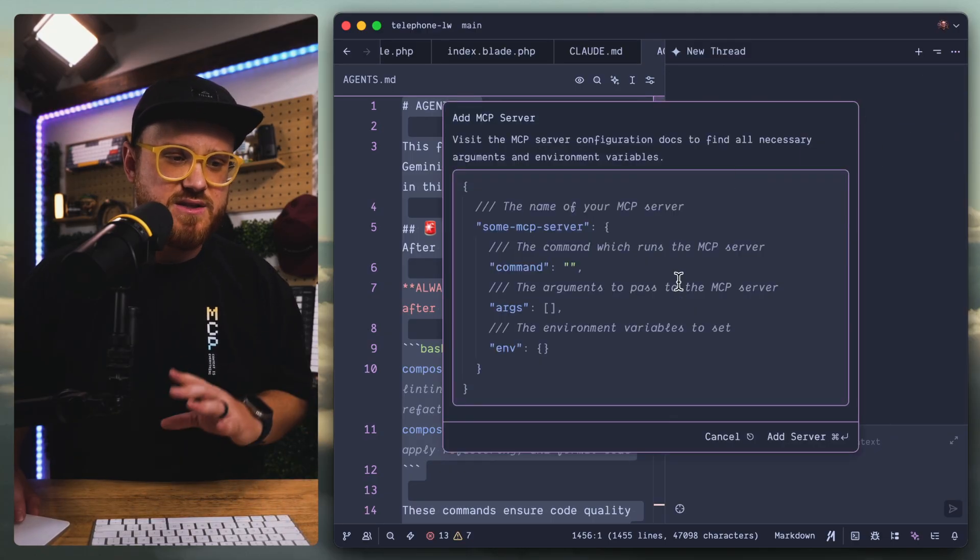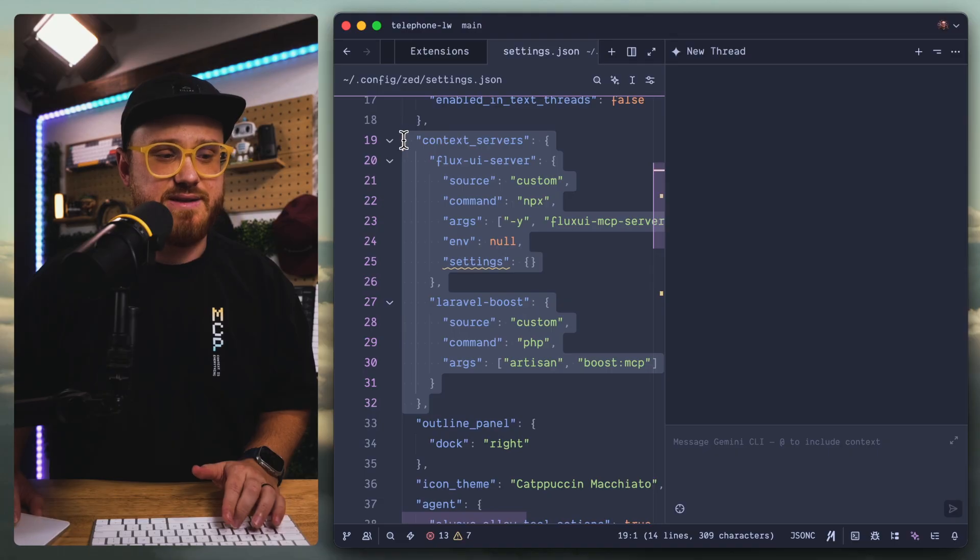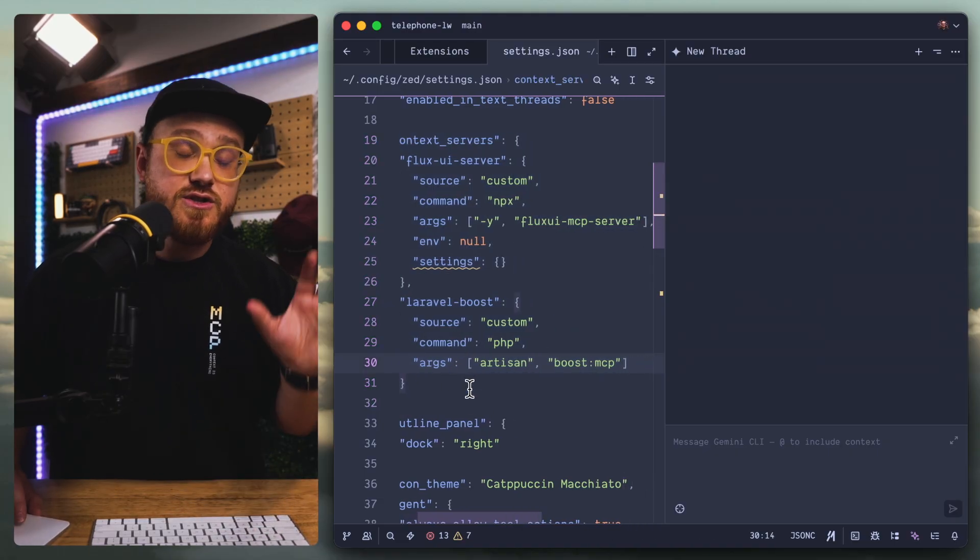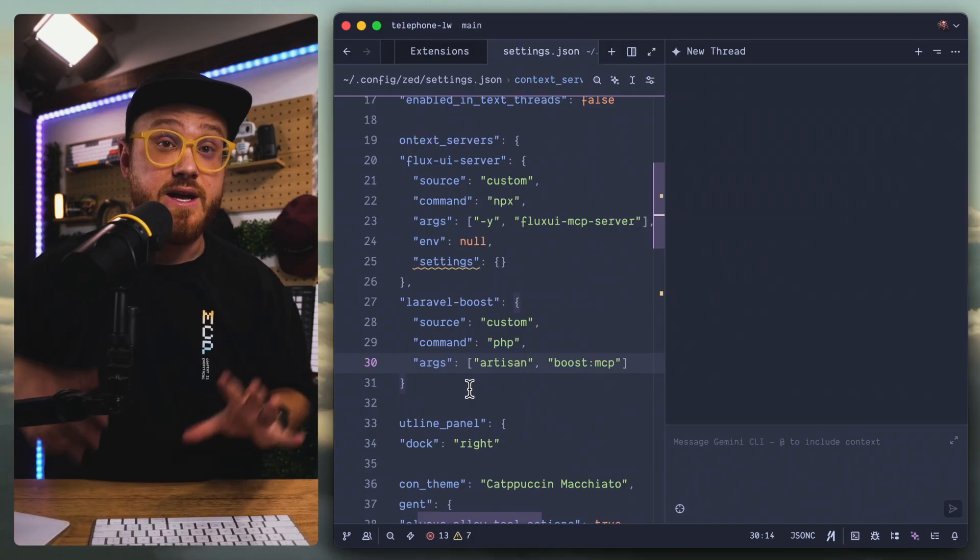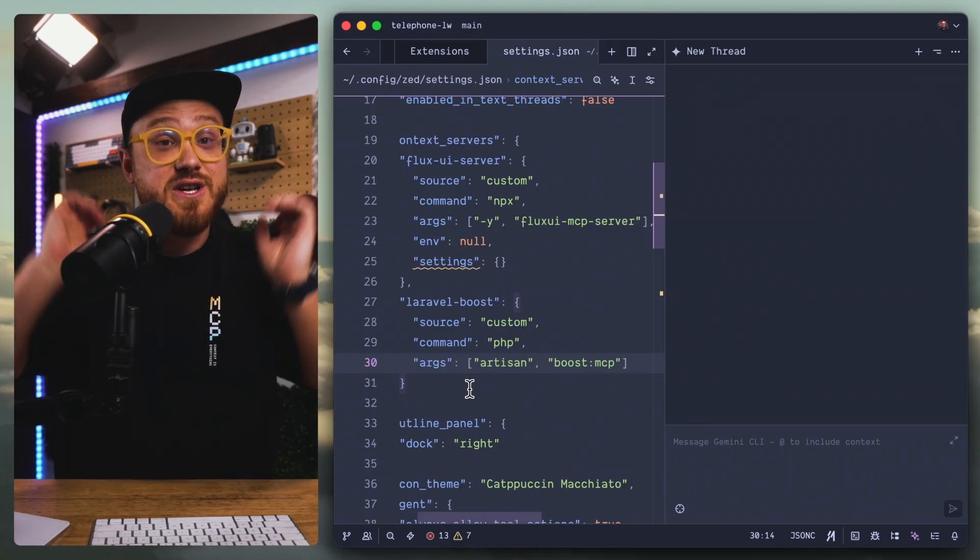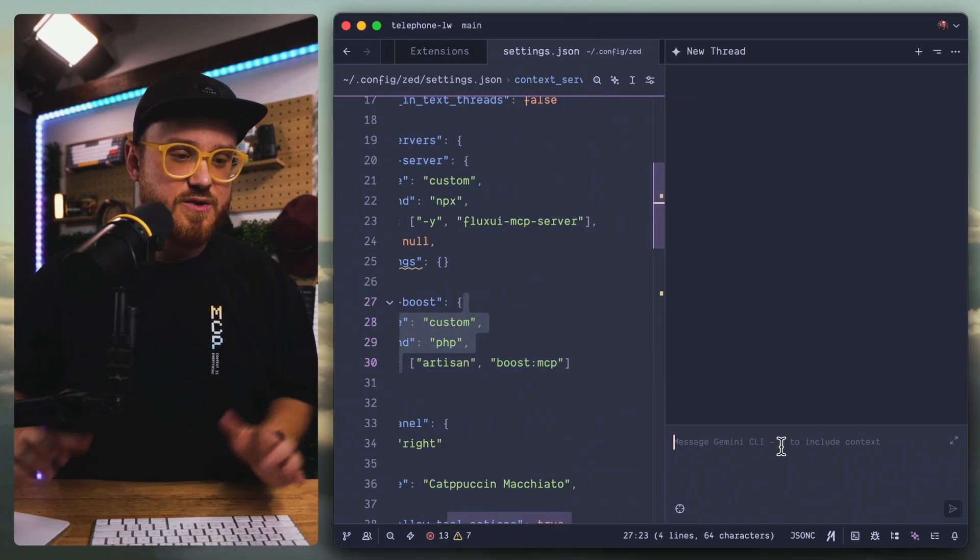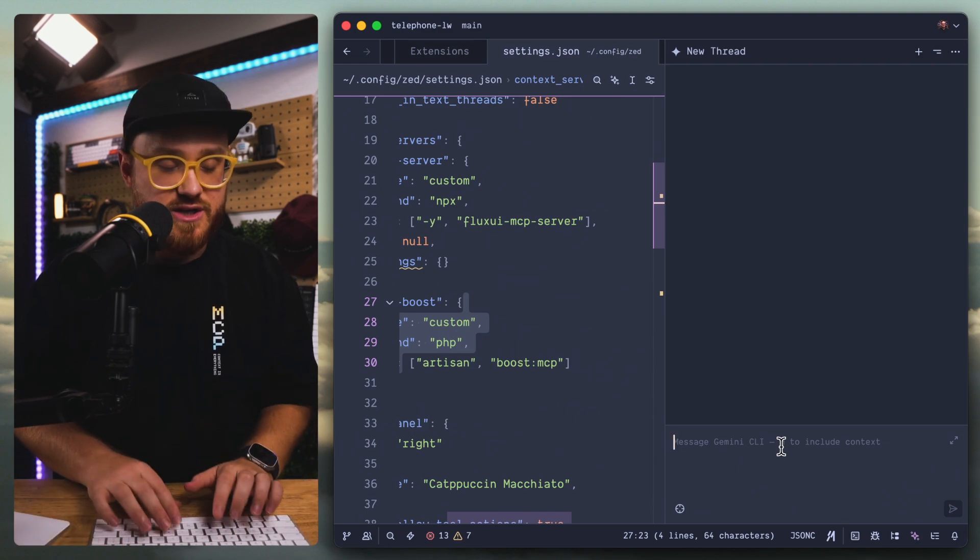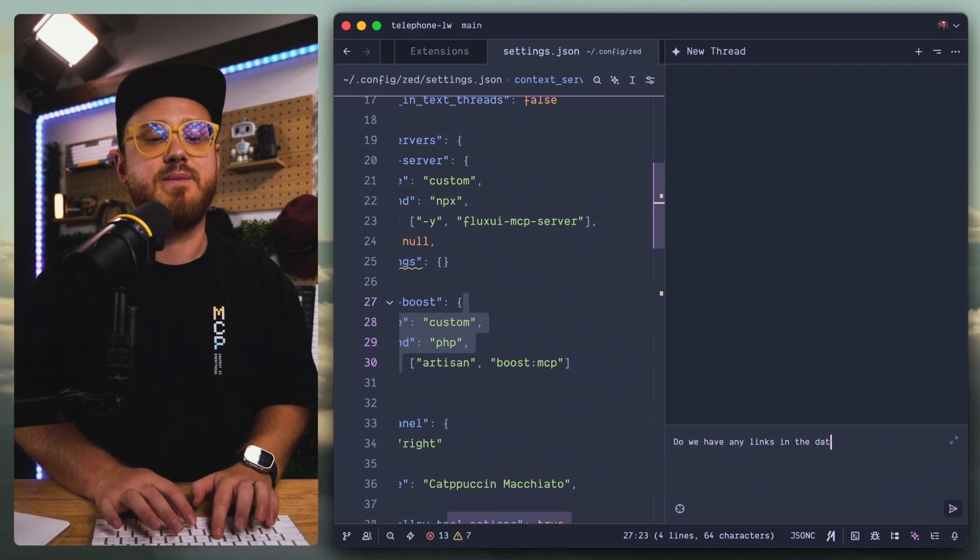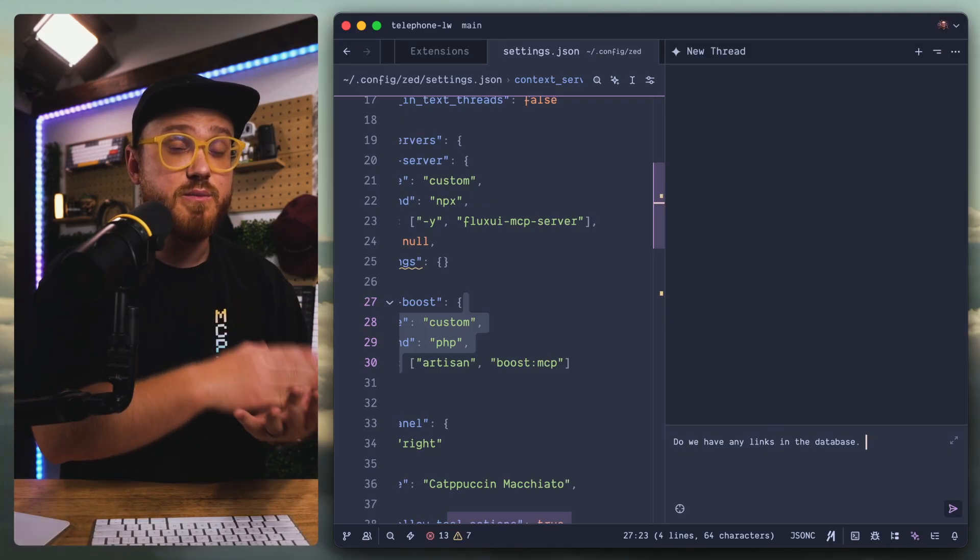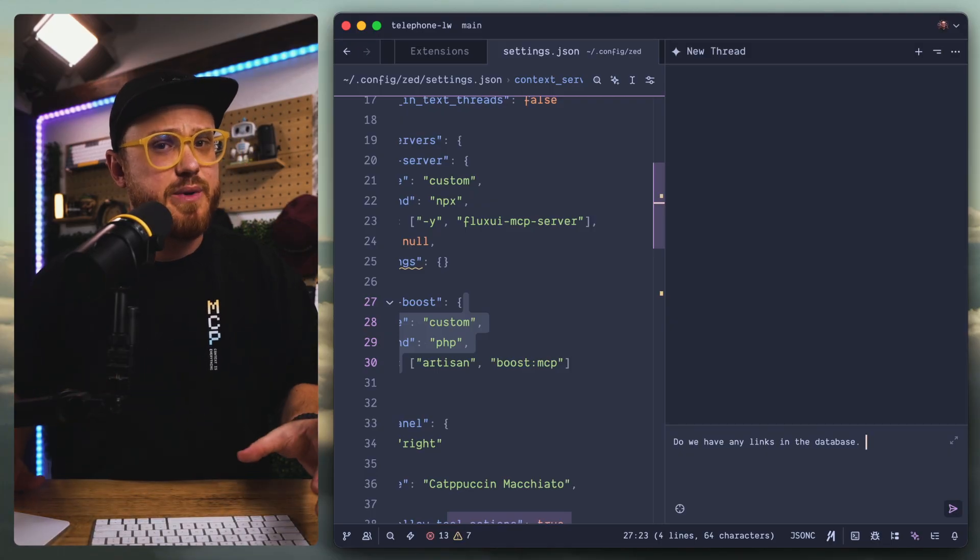Now we already have MCP servers. In this case, we already have a custom server attached. I have Laravel Boost running as a context server, a custom context server. So we should be able to have access to that now in Gemini CLI provided that standardized ACP connection is working properly.